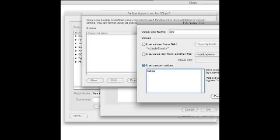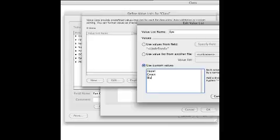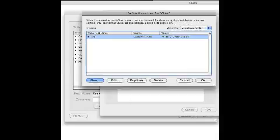So I'll have things like hazel, green, blue, and I can keep adding to this list as many as I want. And again, you can have multiple lists.